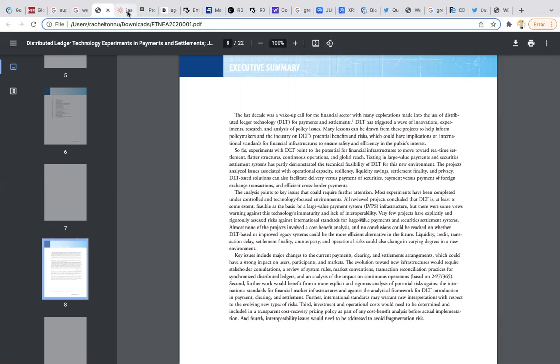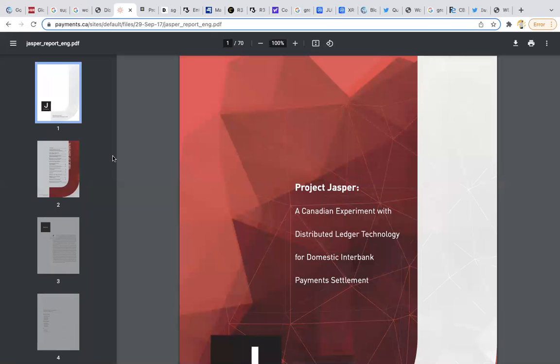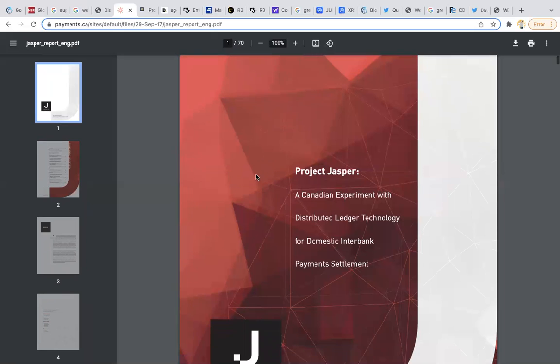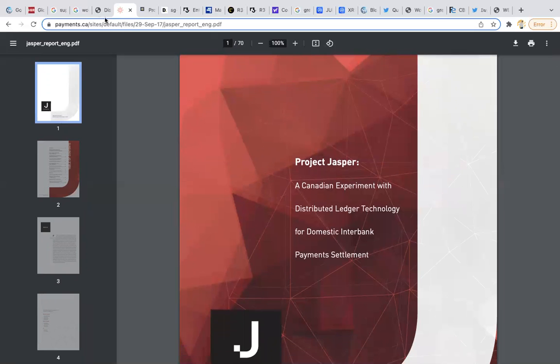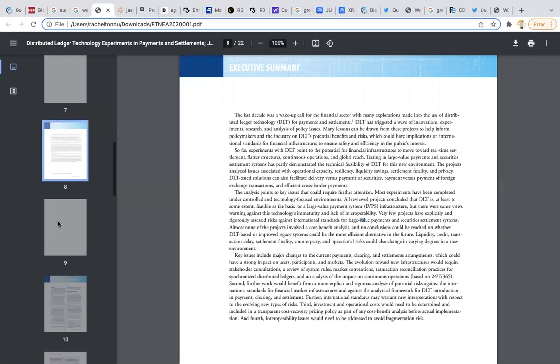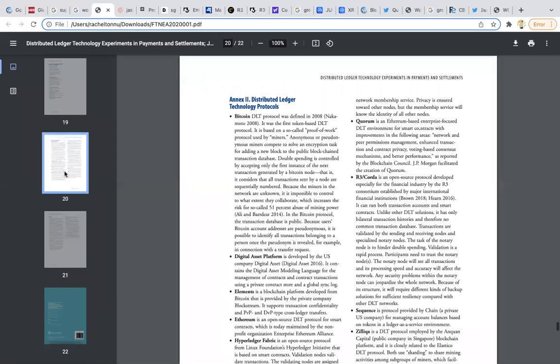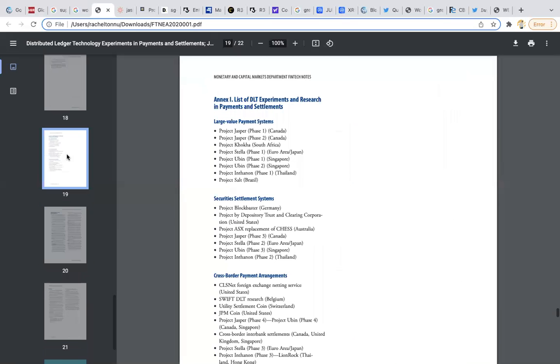They're really excited about the large value payments, but they're saying the technology immaturity and lack of interoperability is something that they're still working on. That's something you have to remember for later on in this video. Project Jasper, you can see the notes and all the different tests. For the large value payment systems we have Project Jasper, we have Project Ubin. Project Ubin is based out of Singapore. Project Jasper is based out of Canada.